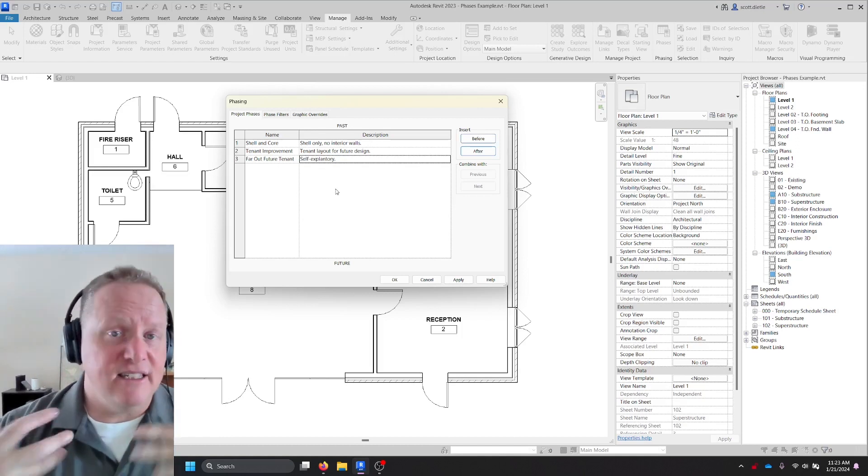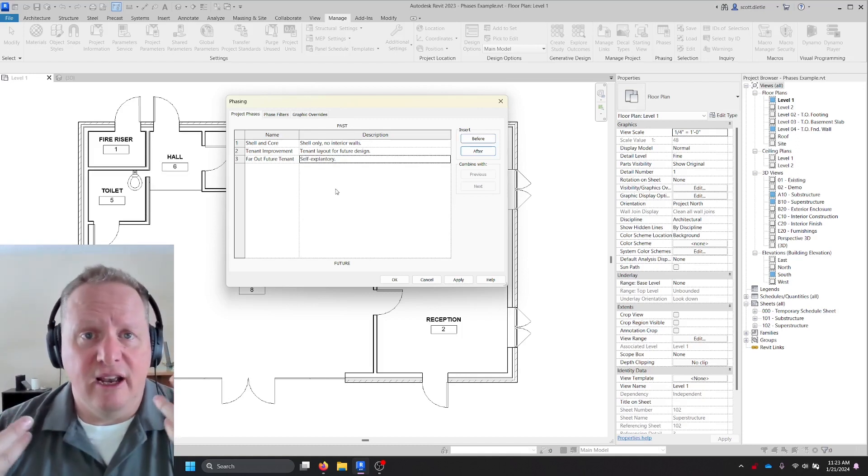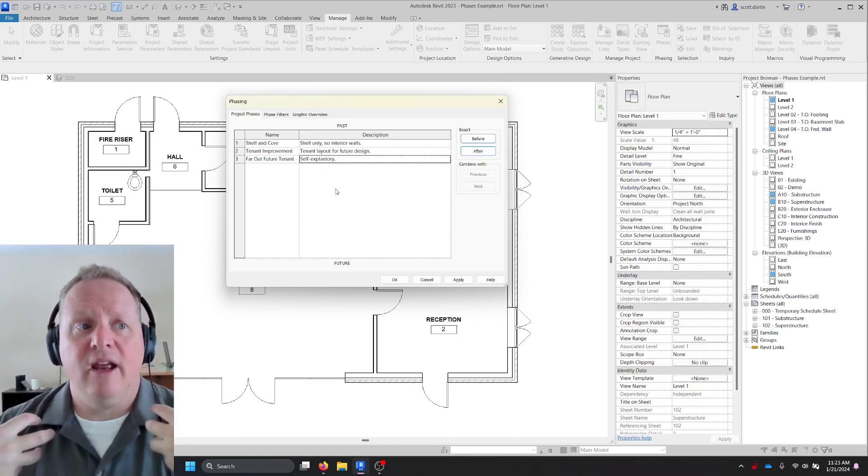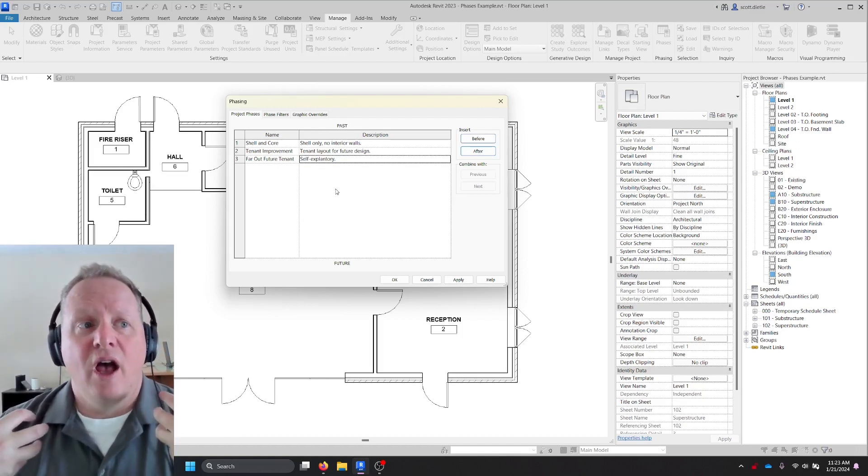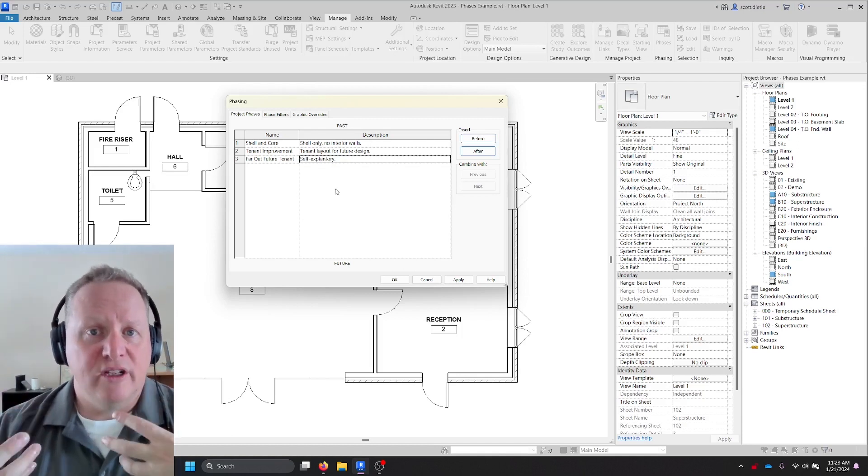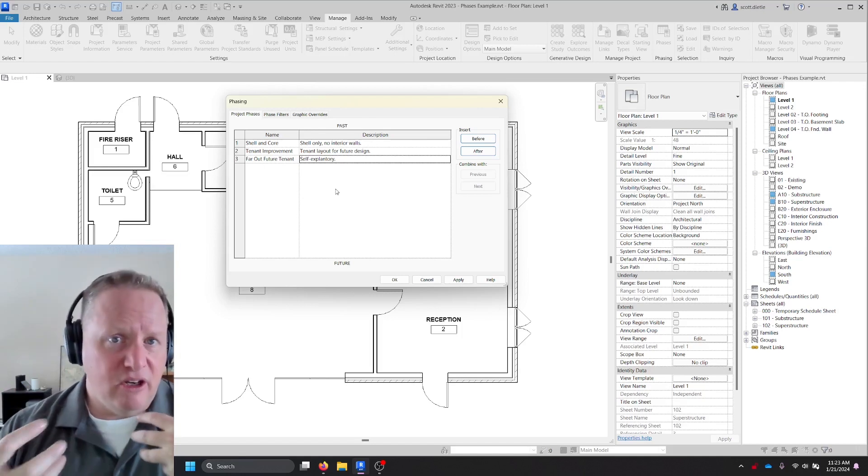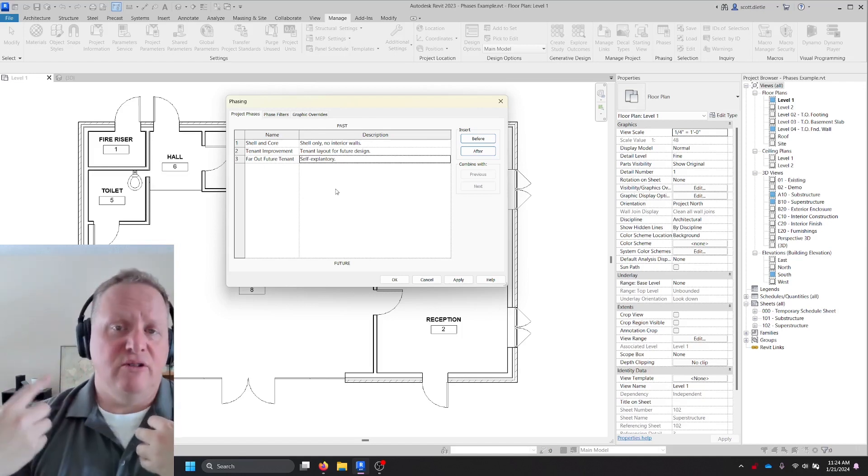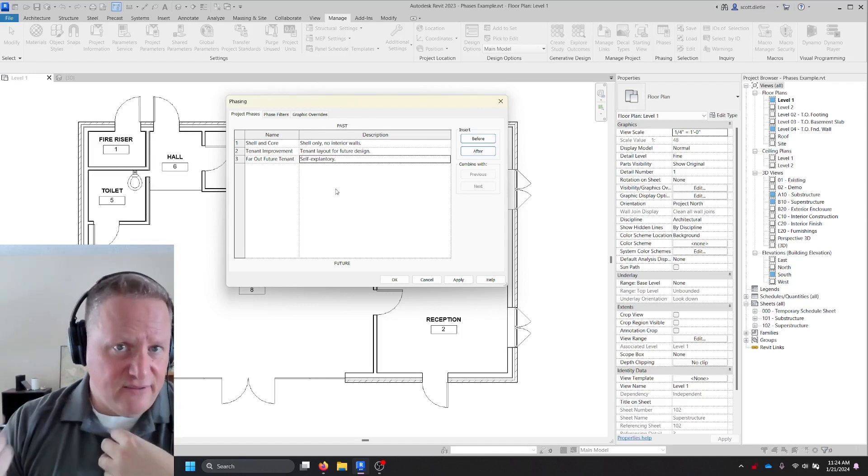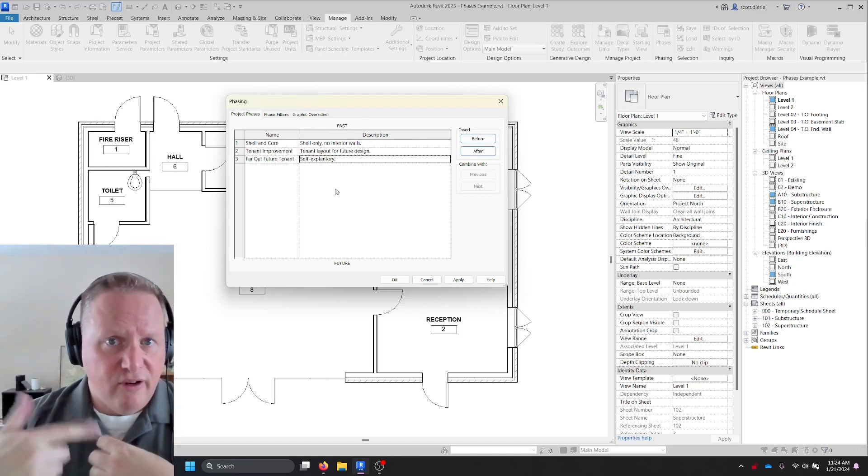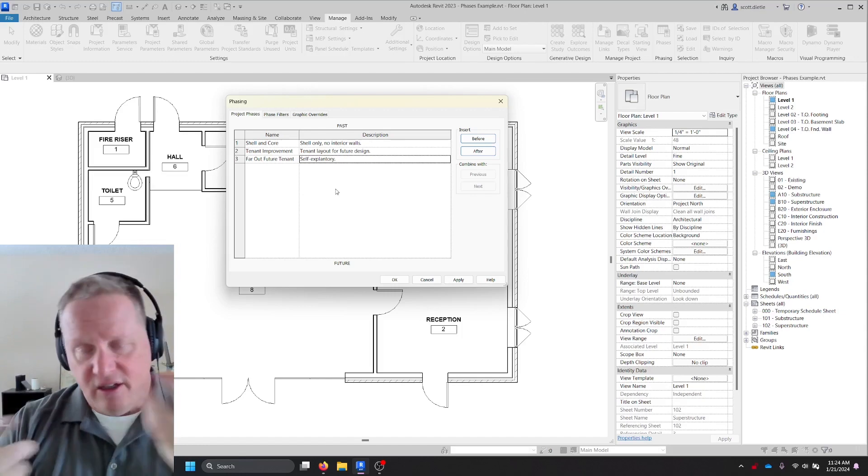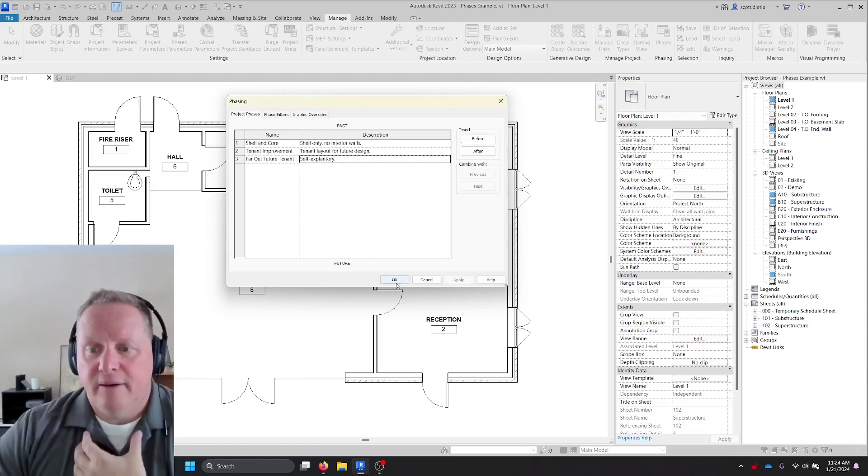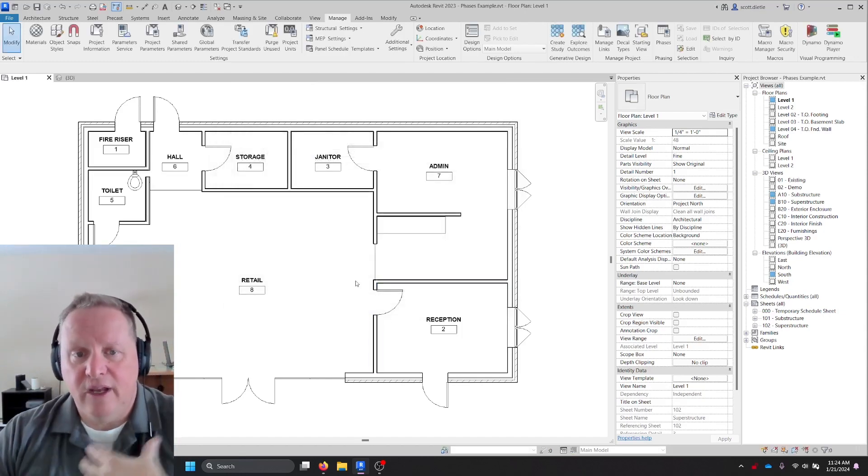But now we have a project with three phases. I don't see an existing phase in here anywhere. So we don't have to get too worked up about things being grayscale. But what we do have to do is fix the phase filters for future phases.